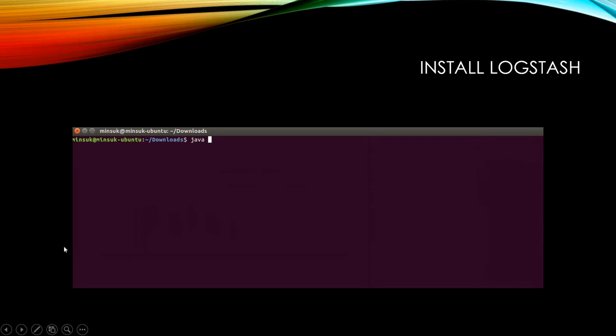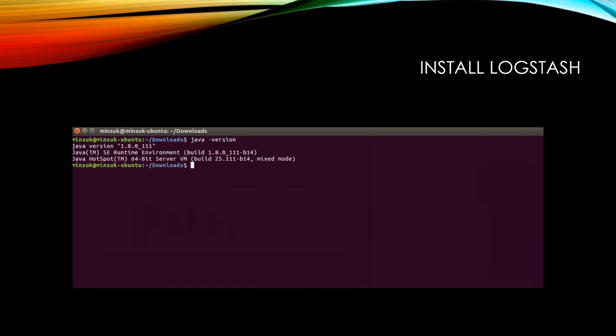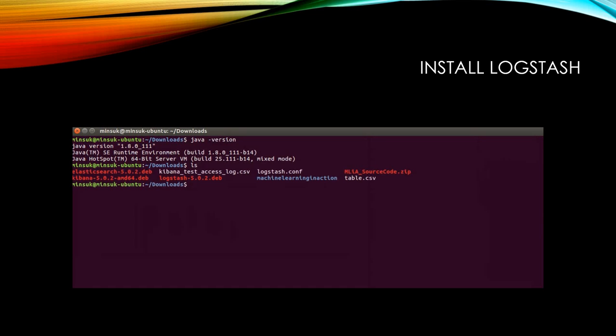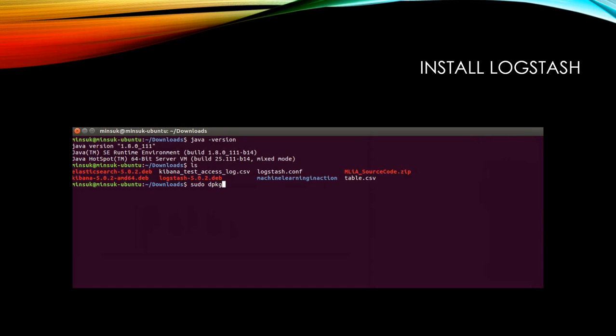Before you install, make sure you have Java in your OS. You can check with 'java -version'. I have version 1.8, so I'm ready to install Logstash. You can install it using 'sudo dpkg -i' and the Logstash package name. I've already installed it, so I won't install it again right now.